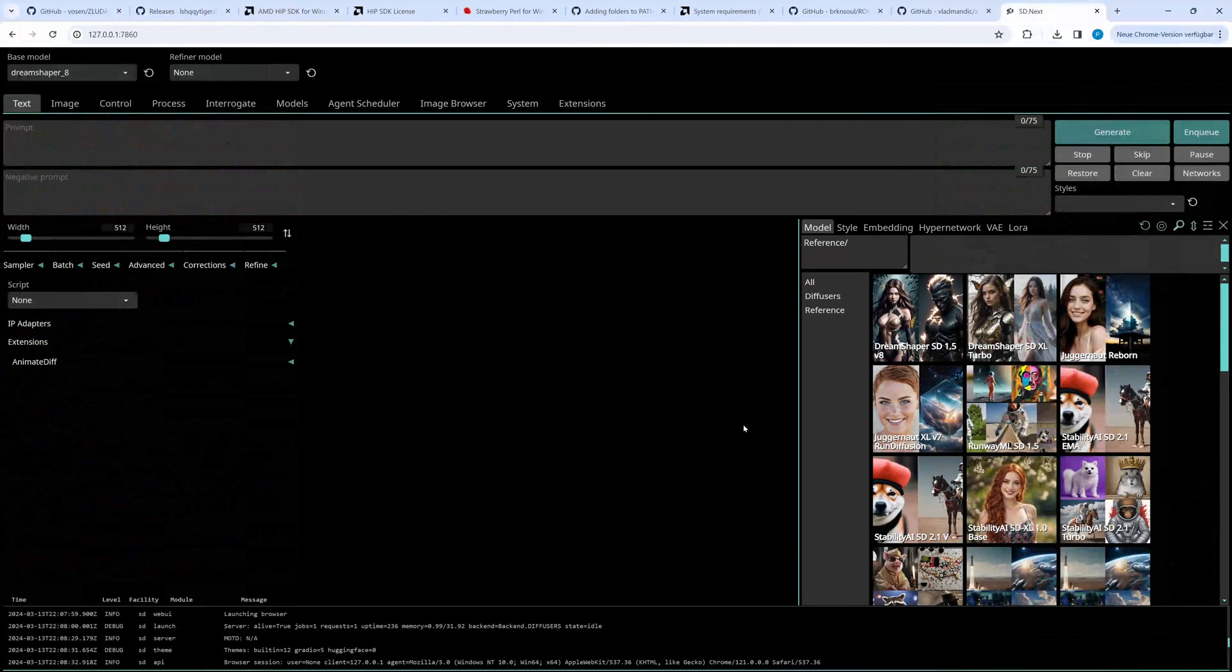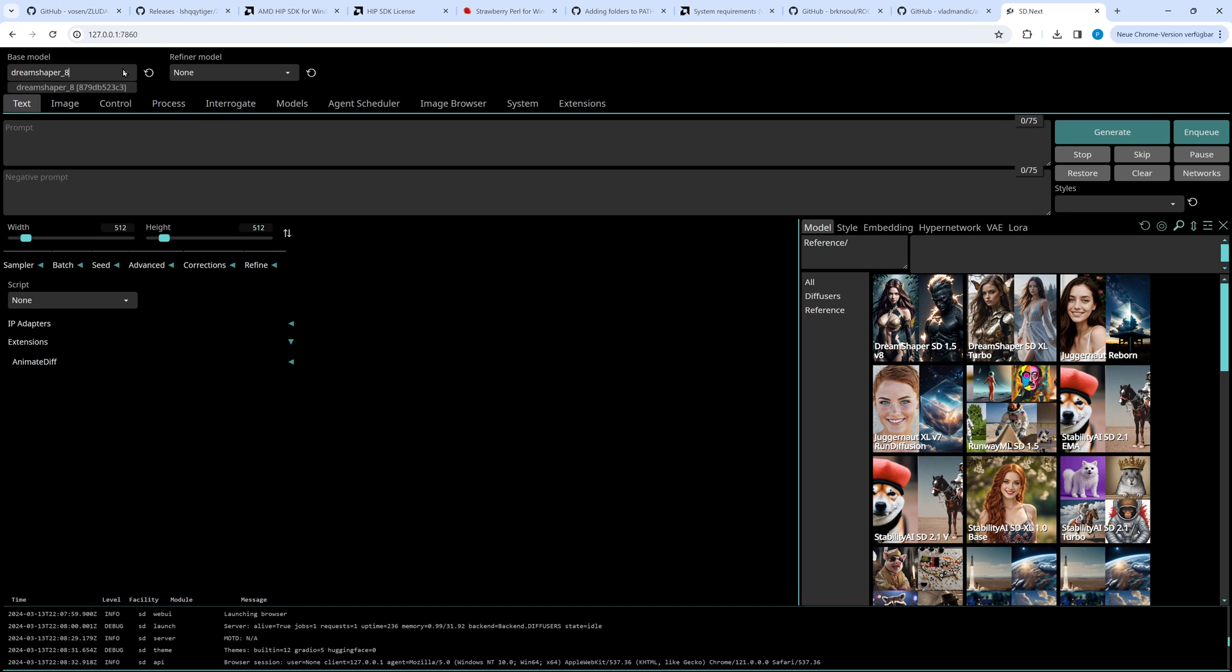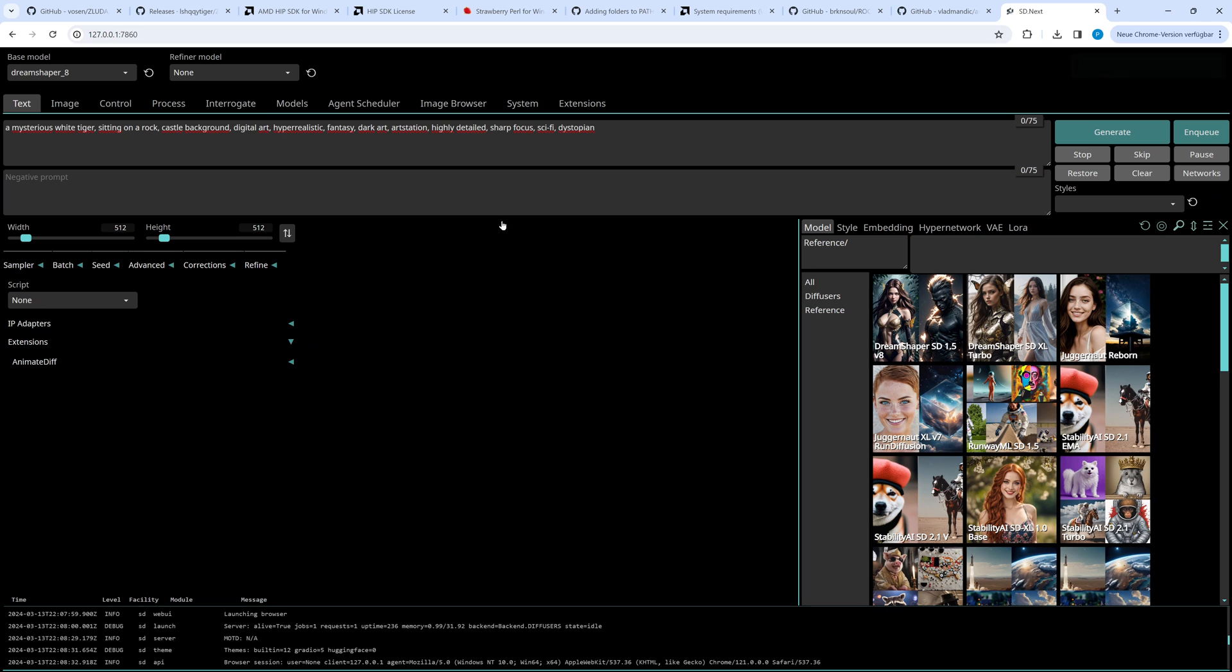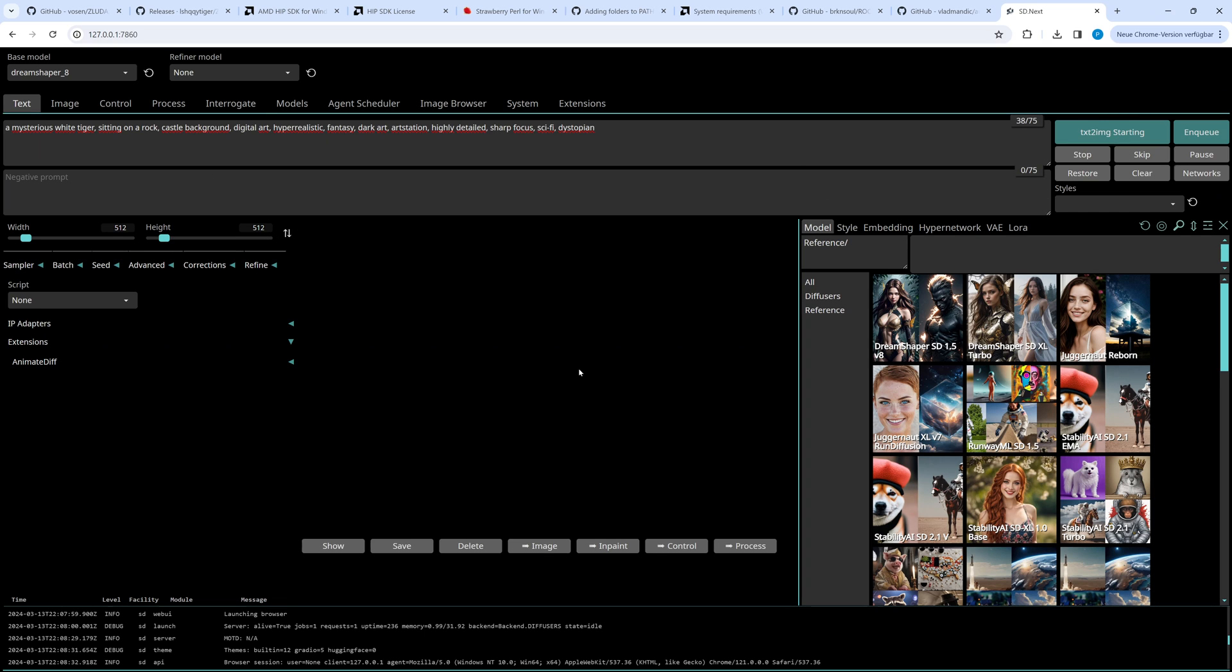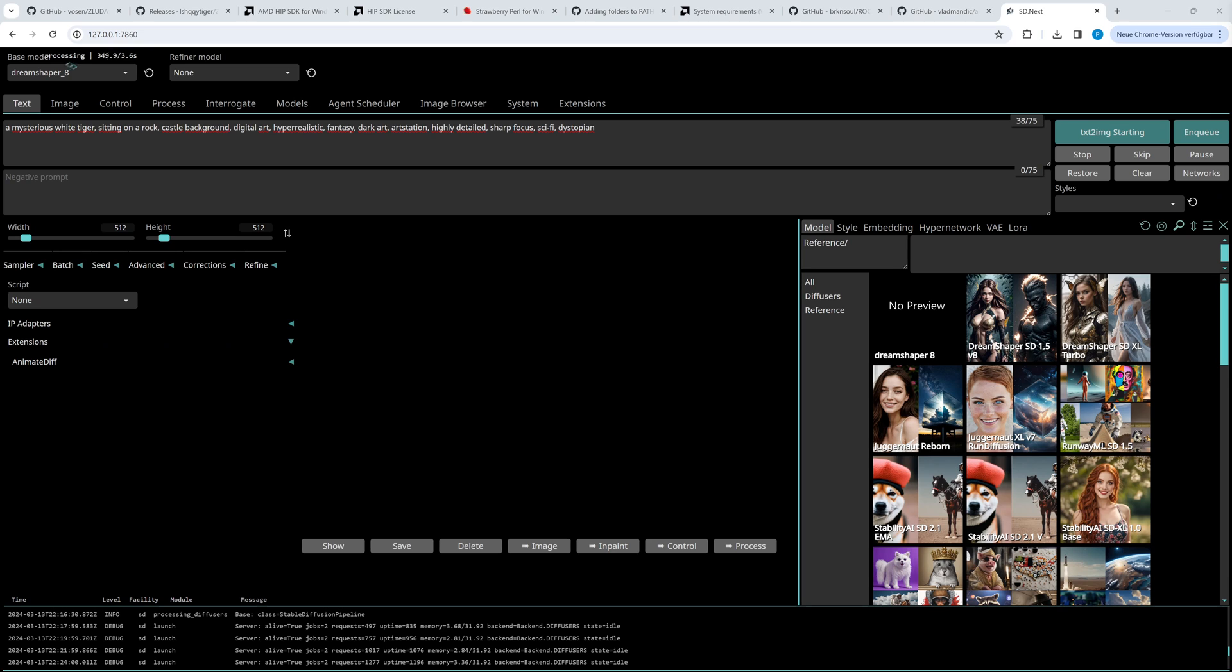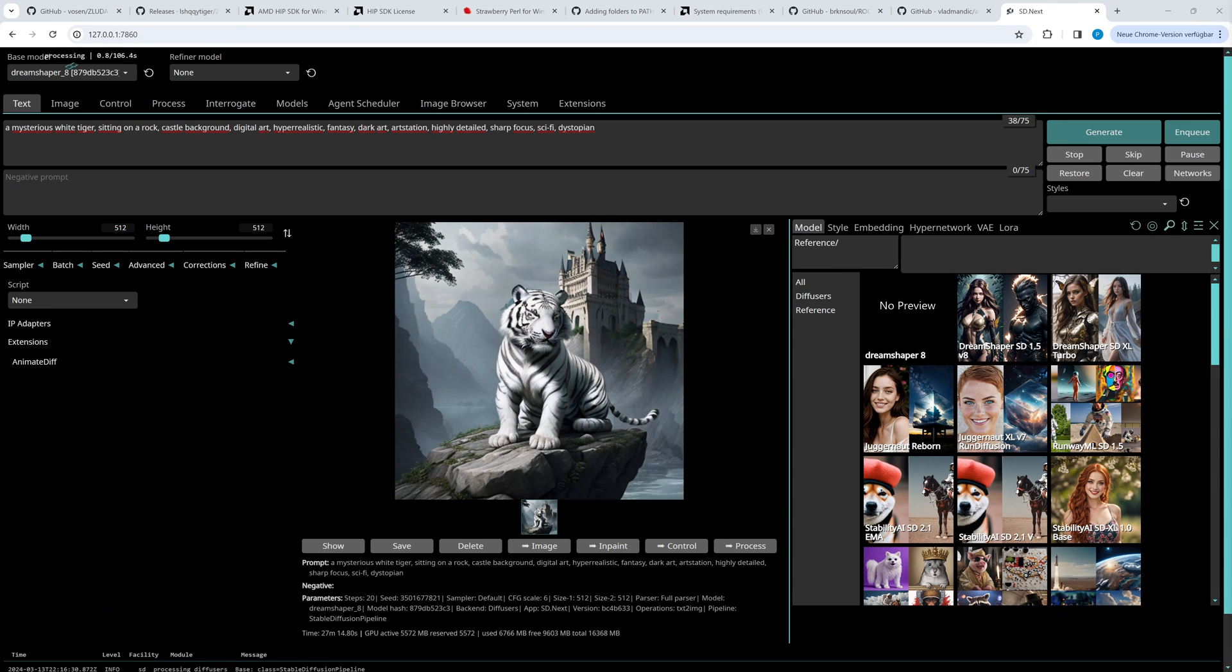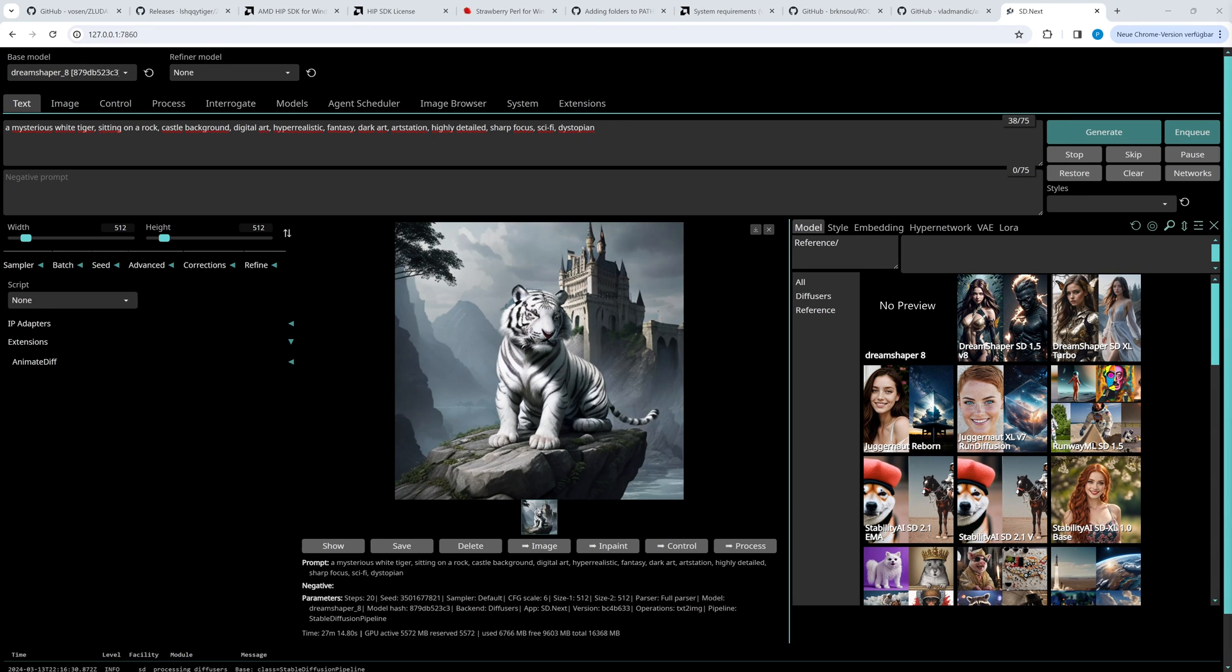The Web UI can be accessed with the same URL as Automatic 1111. We select DreamShaper 8 as model and for the first test we put in a prompt. The first generation takes very long, so we fast forward. Okay, it's finished. On my machine it took around half an hour, but that's only for the first run.